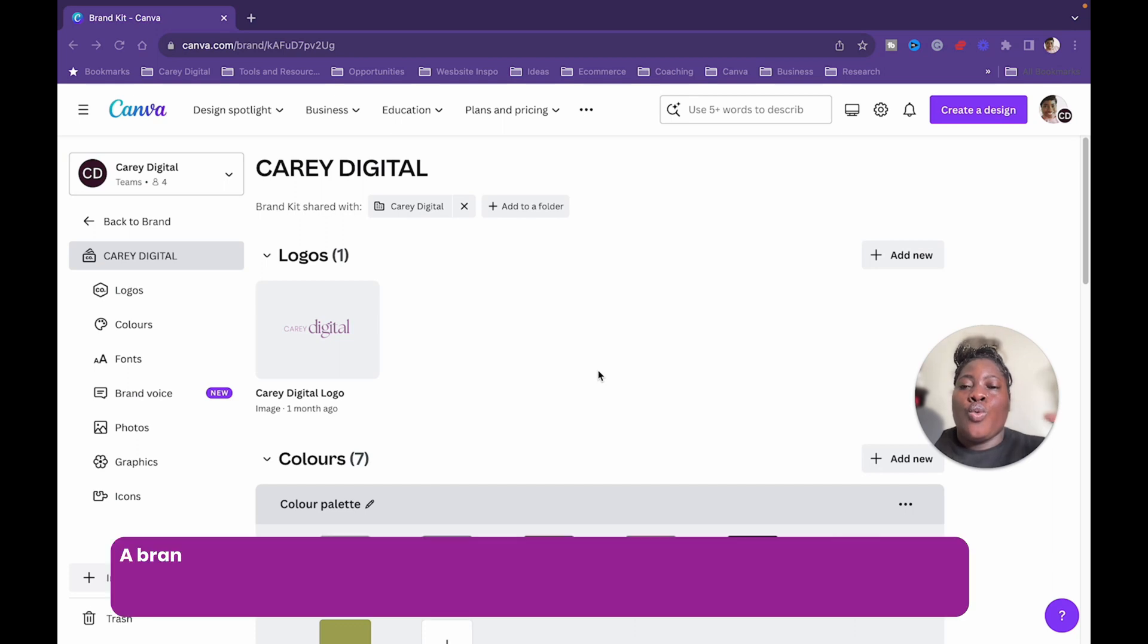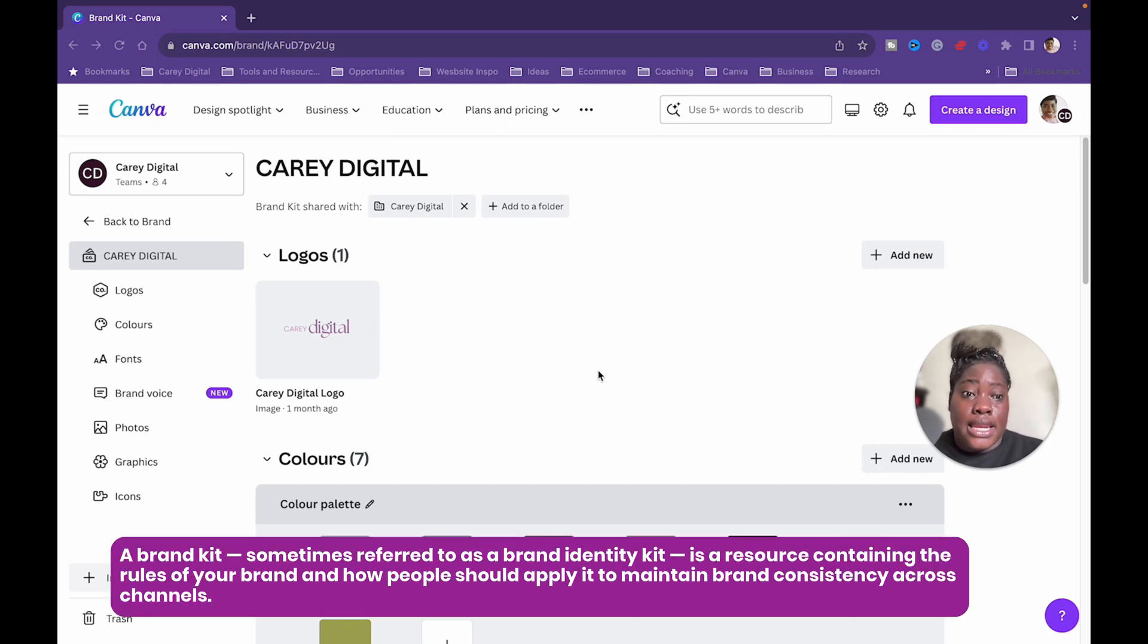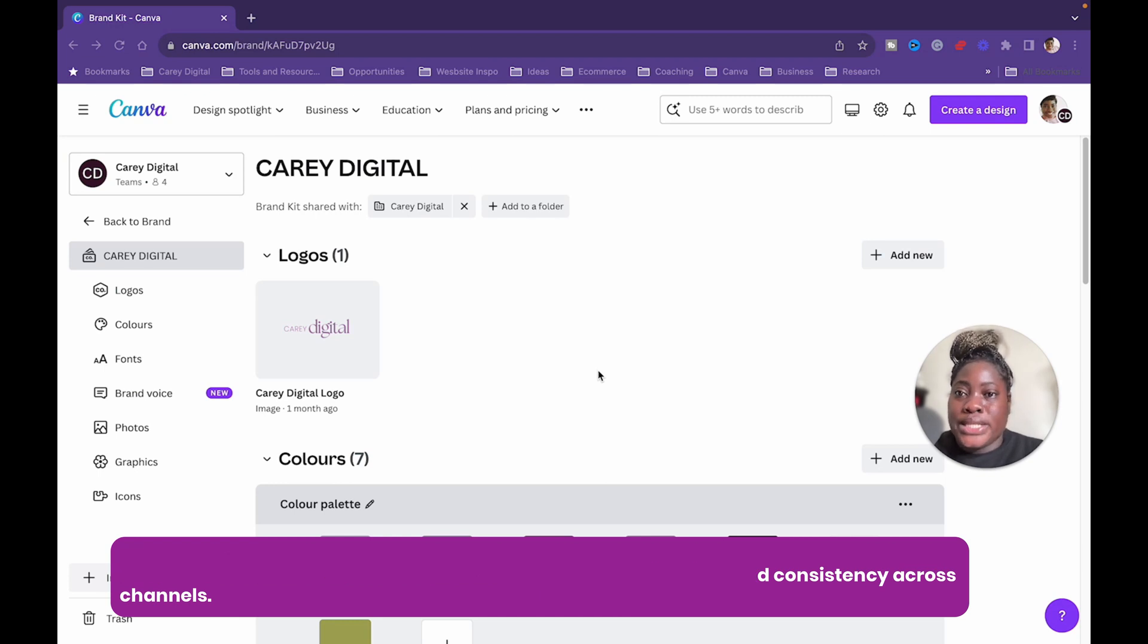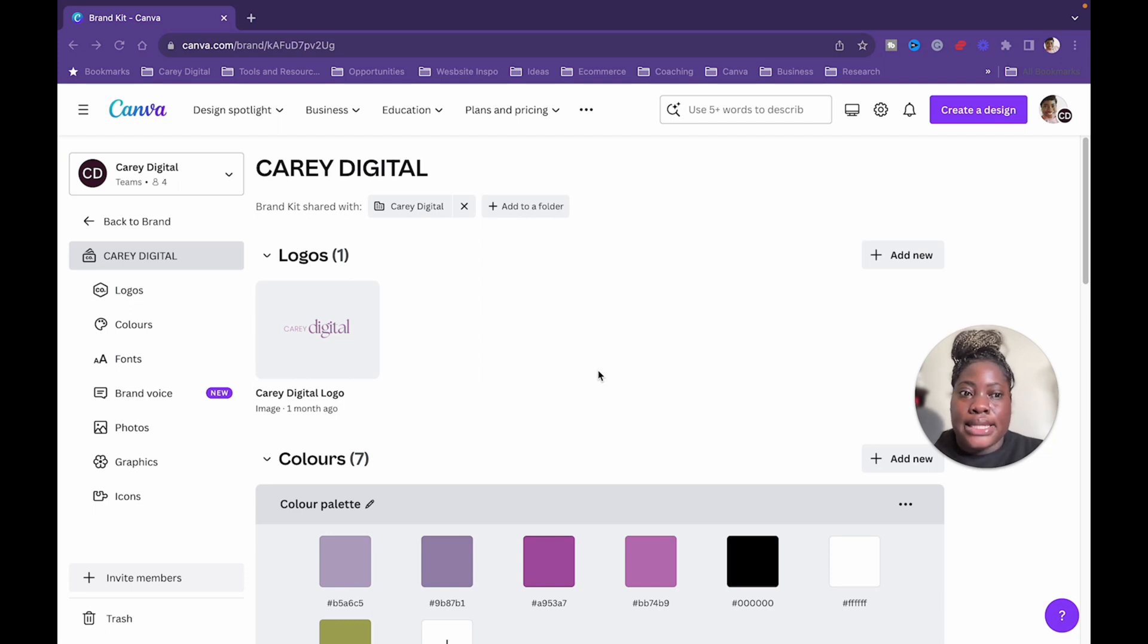So when you build out your brand kits, when you are designing your graphics in Canva, one of the things is that if you choose a template, and you want to make it your own, you can simply click brand kits.